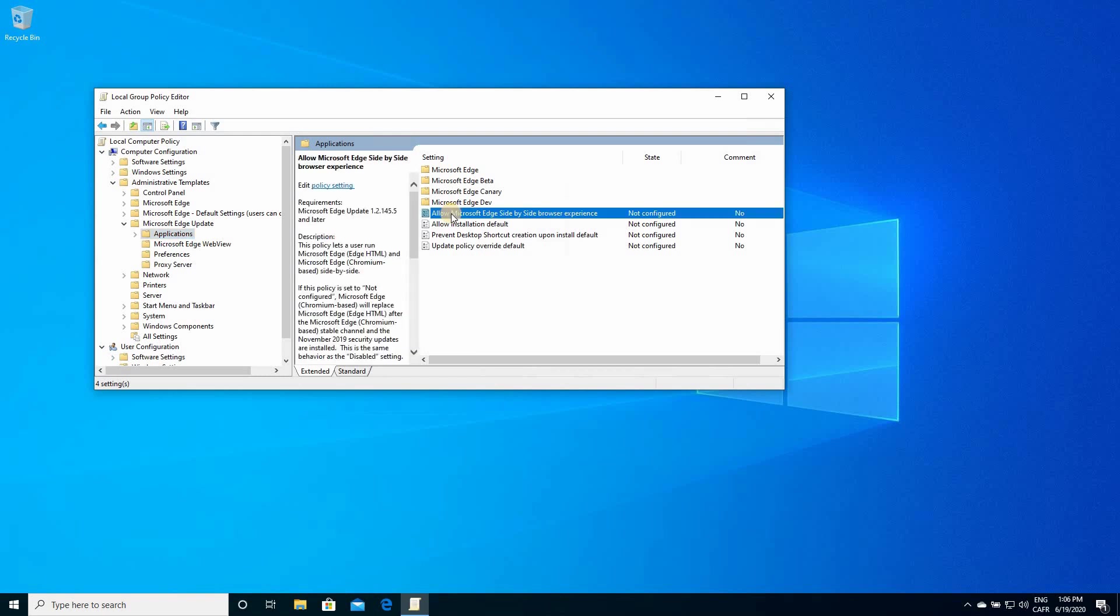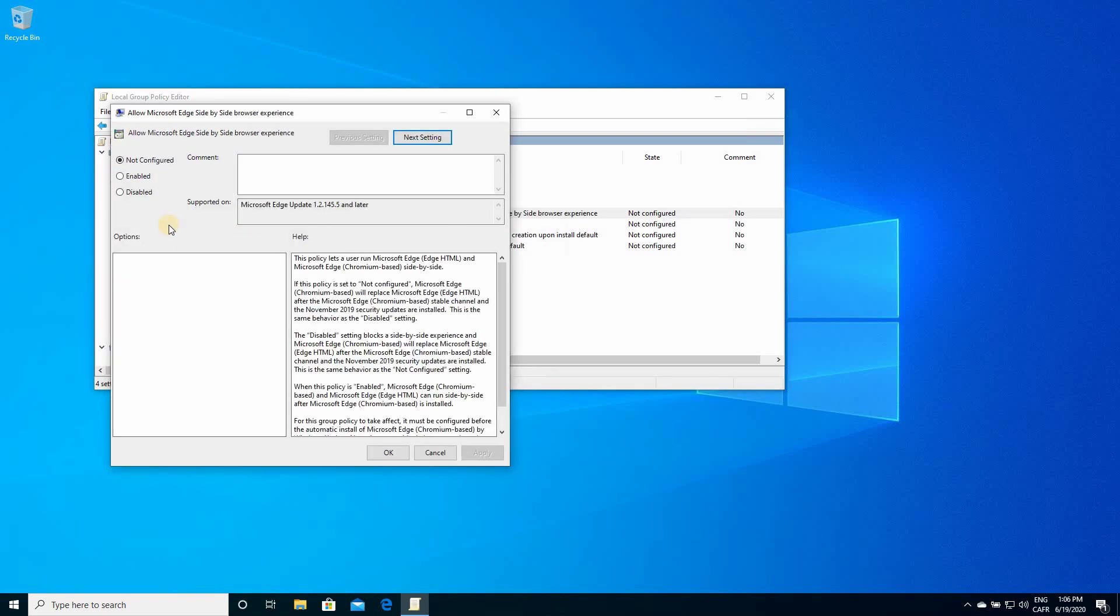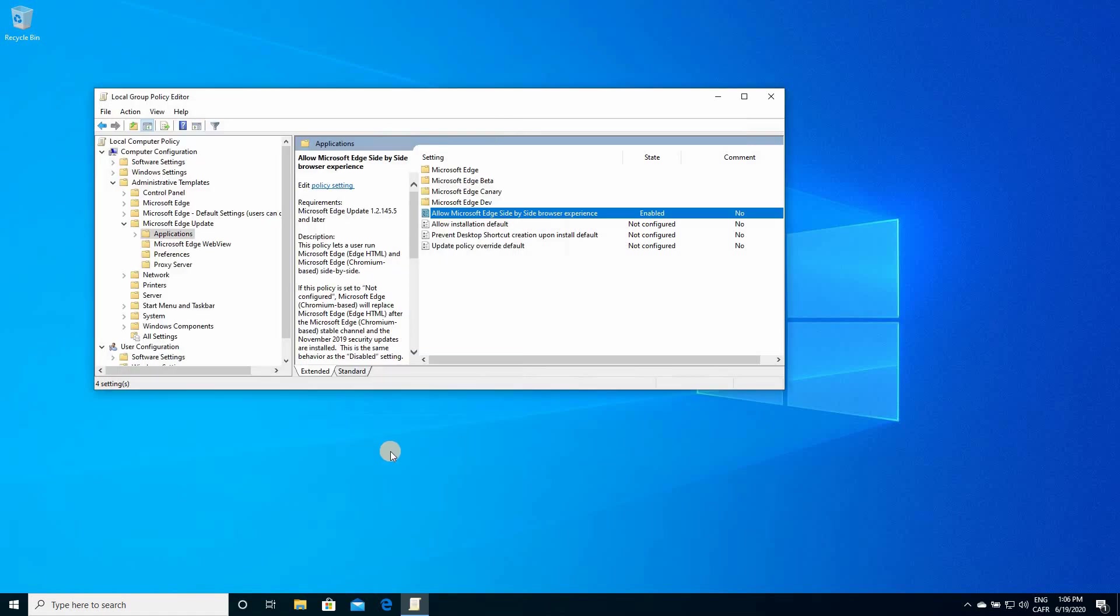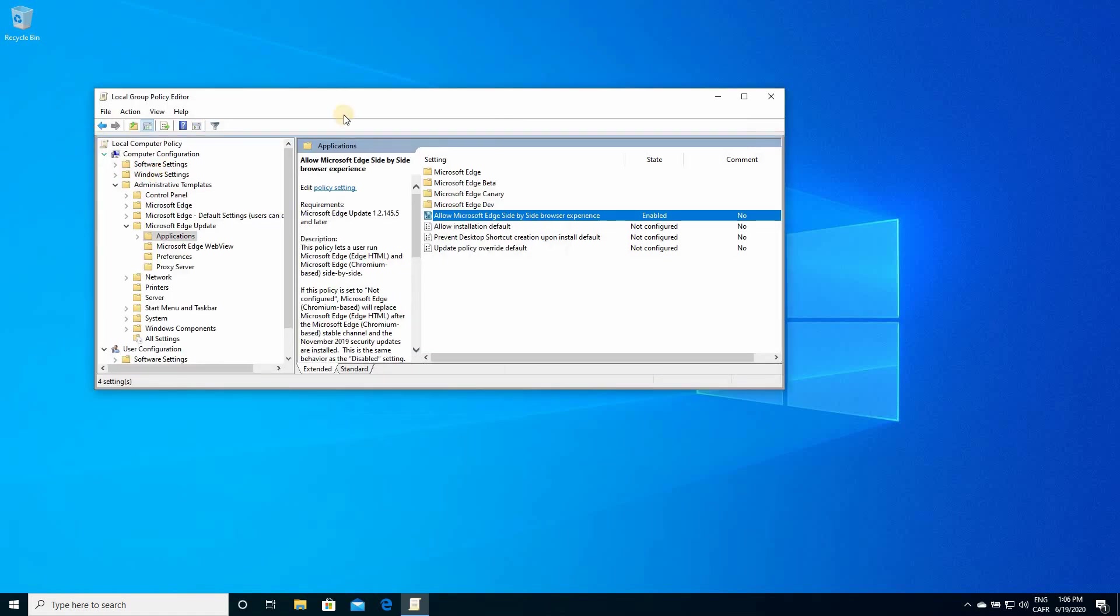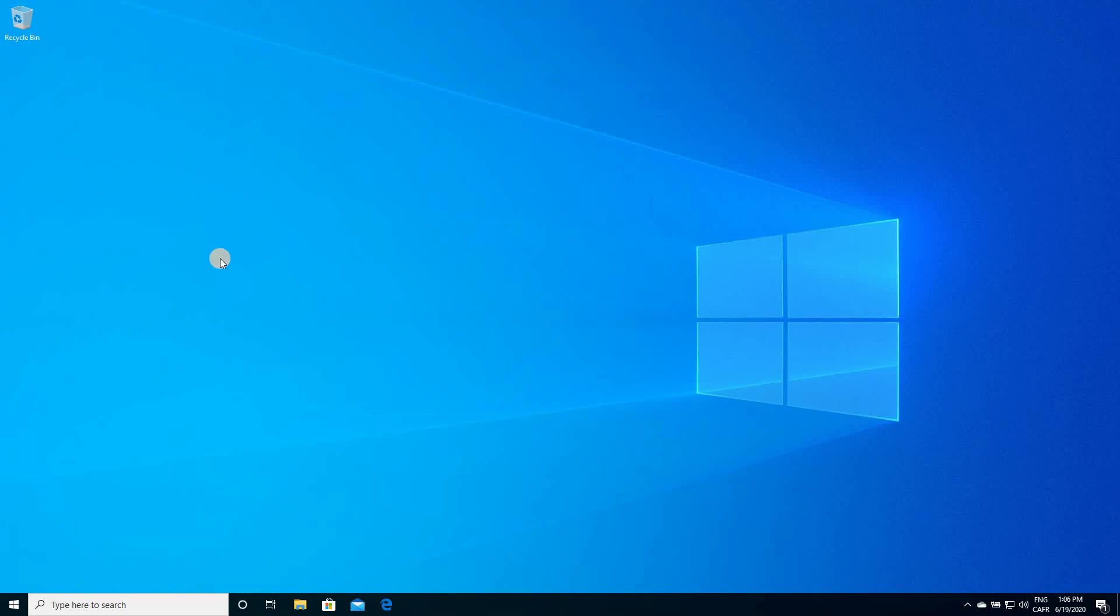Double click it, and choose enabled, click OK, and here you can close your gpedit window. And now, let's go and install the new Microsoft Edge, and I'll show you how to run them side-by-side.